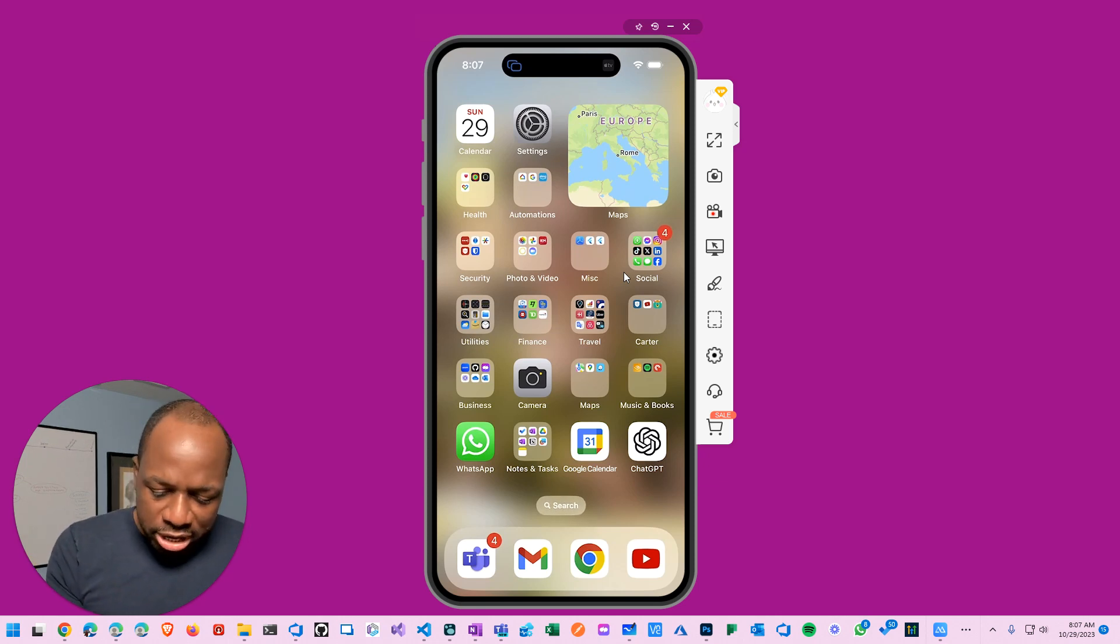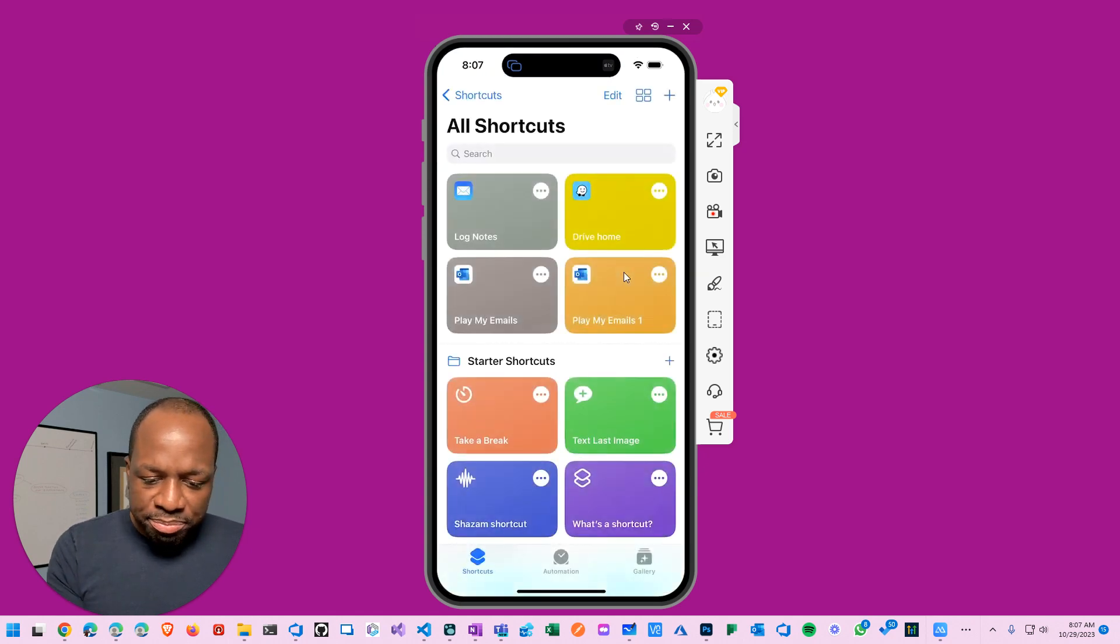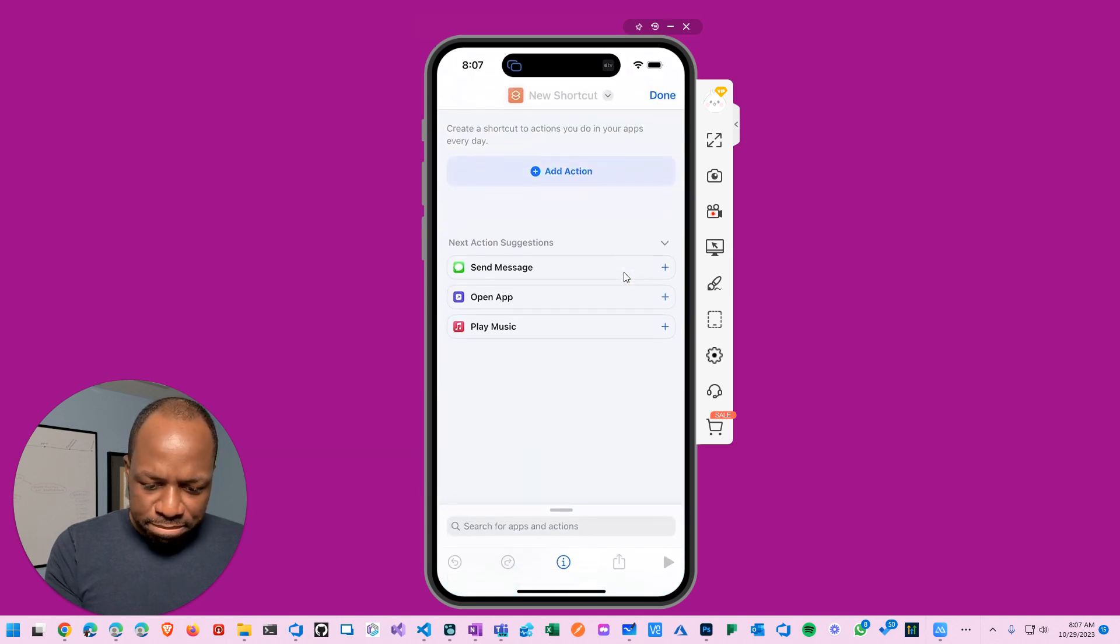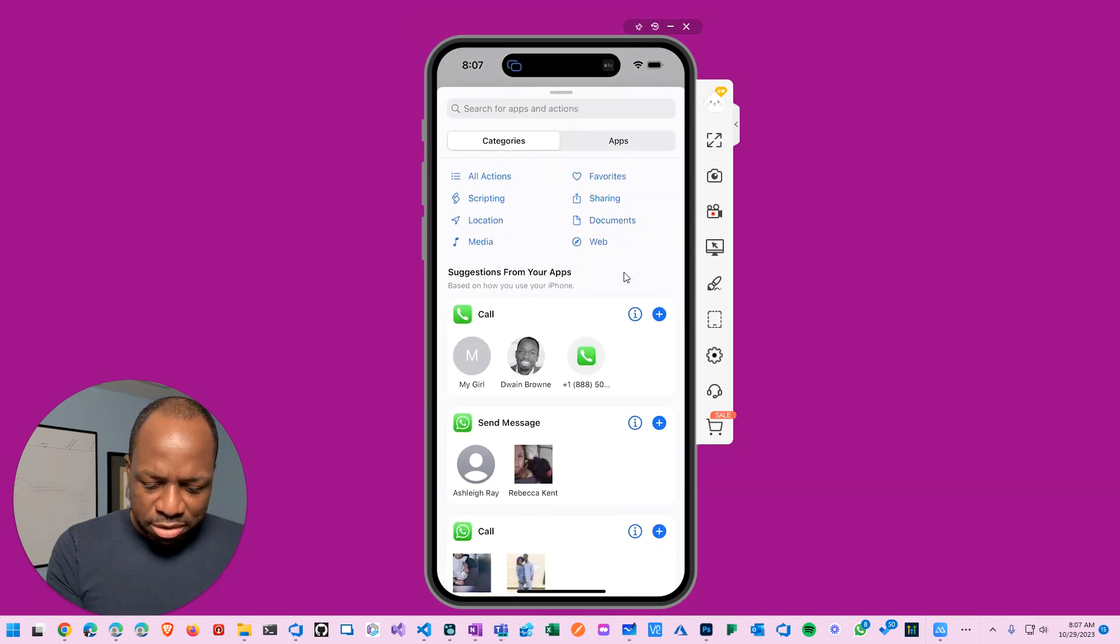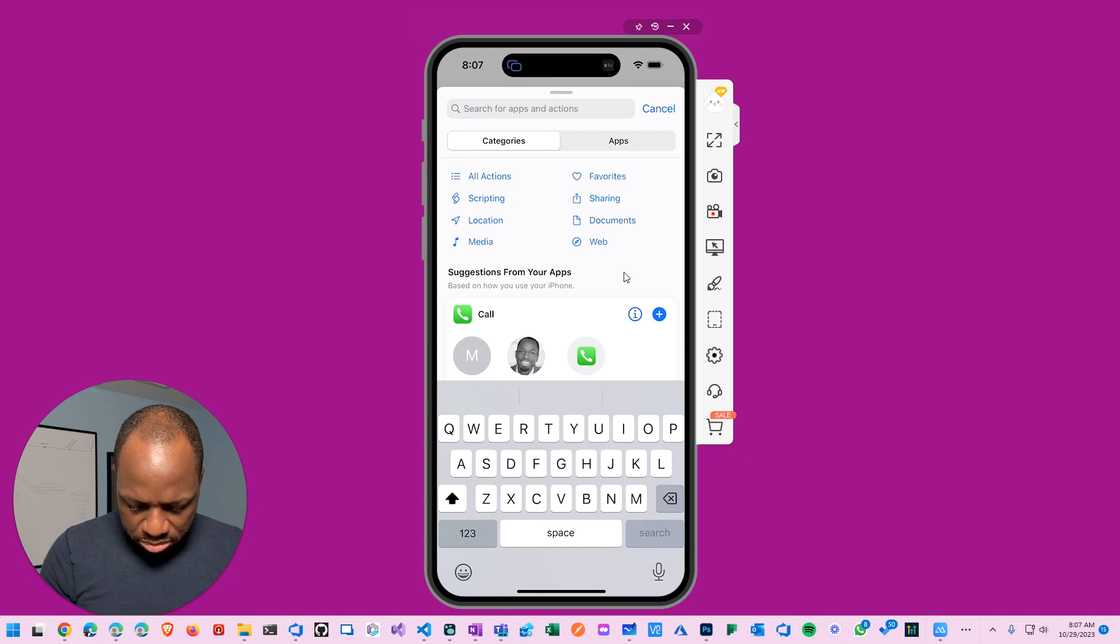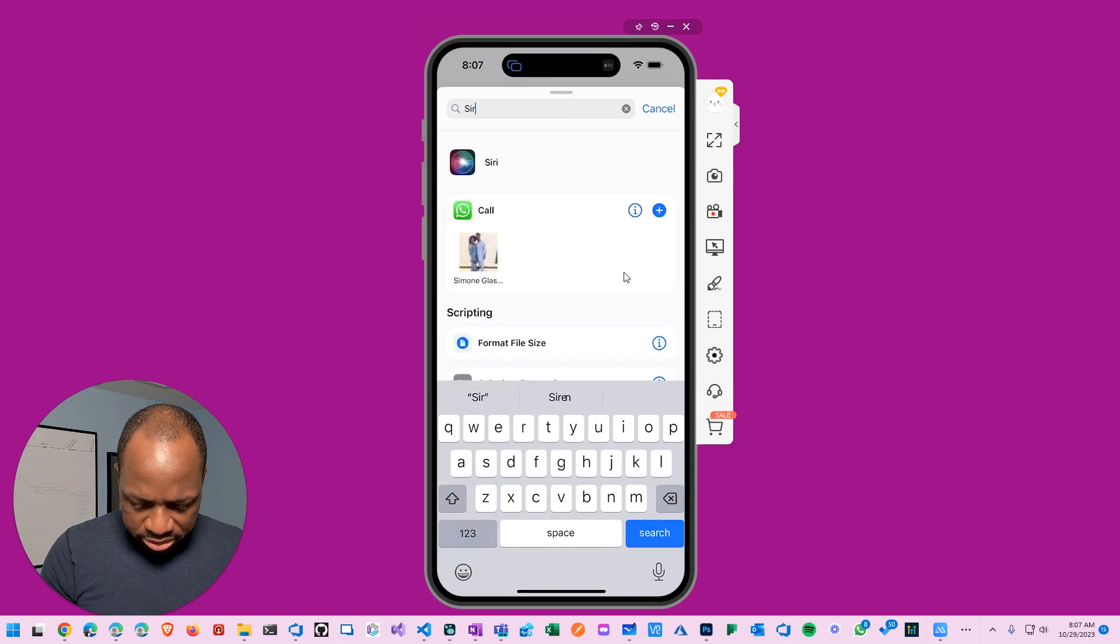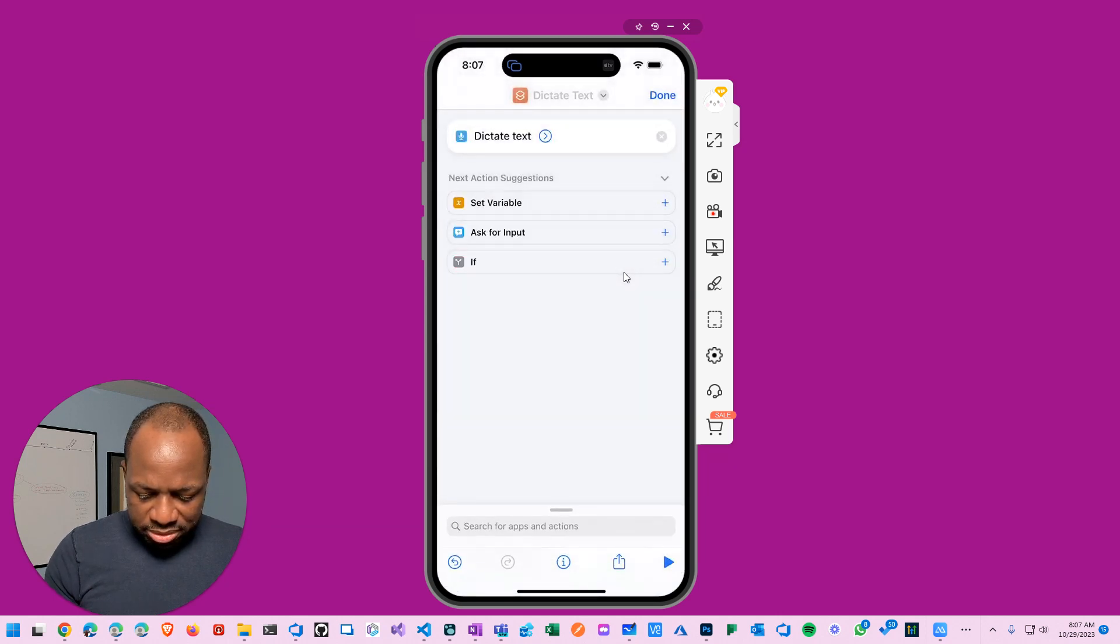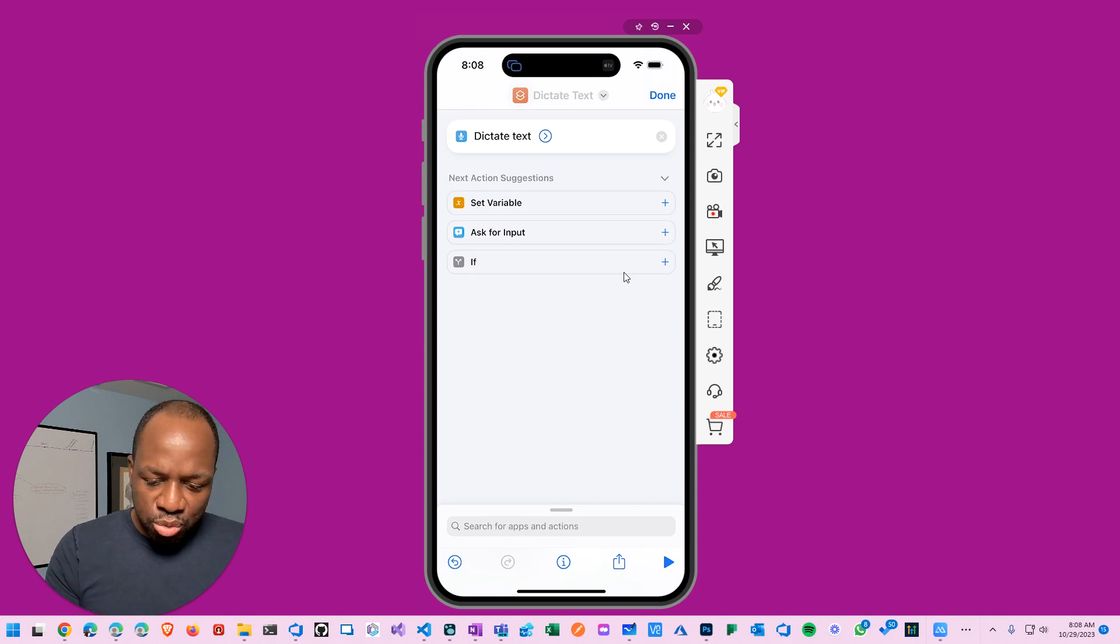Here's what you need to do: first you need to go into shortcuts, and you create a new shortcut. Click on the plus sign there, and then I'm going to add an action. The action is dictate text.